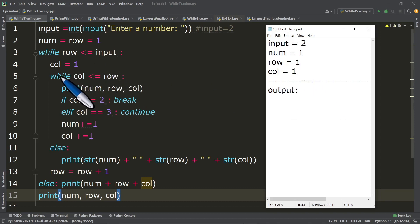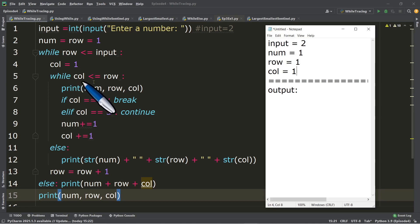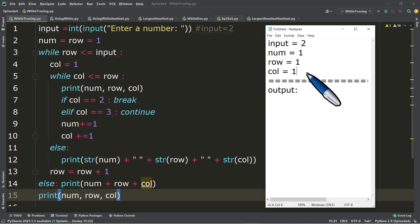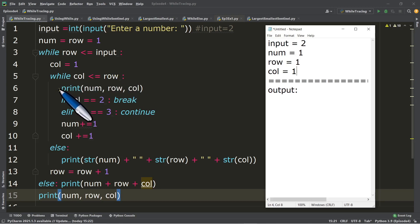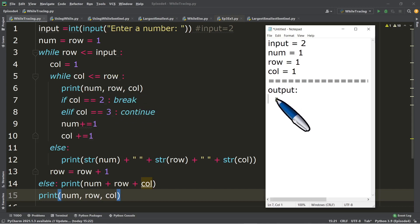In line number five there is the inner while. Let's test: while col, which is one, less than or equal to row, which is one — is one less than or equal to one? True. Since it's true, we execute the statement inside the inner while. In line number six we have the print statement for num, row, and col. The value of num is one, row is one, and col is one. So our first output is 1, 1, 1.